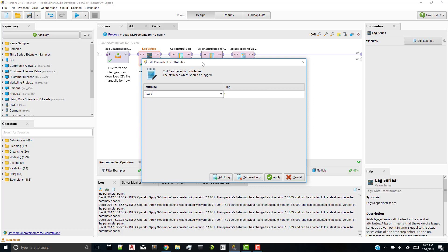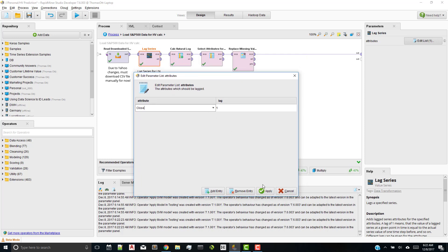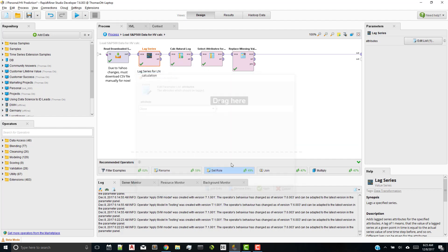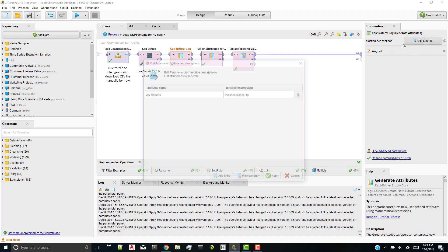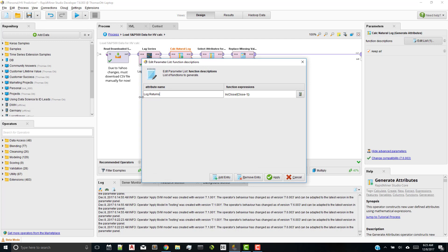So here I start off by lagging the series. So I take the close, I create another one, another column called close dash 0, and lag it. Here's where I do the natural log calculation in a generate attributes. I create a new attribute called log returns, and just do natural log close over close minus 1. I thought it was 0, it's minus 1.